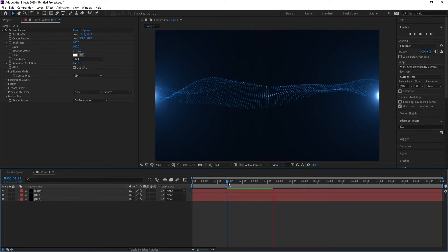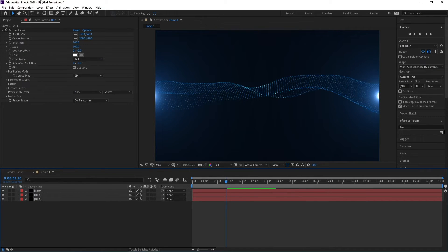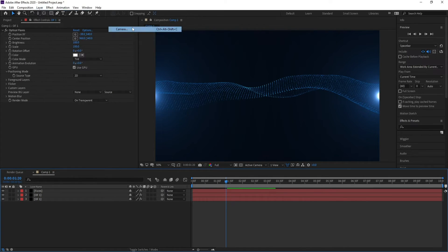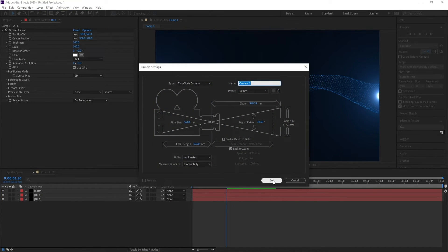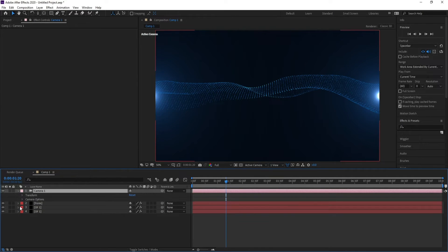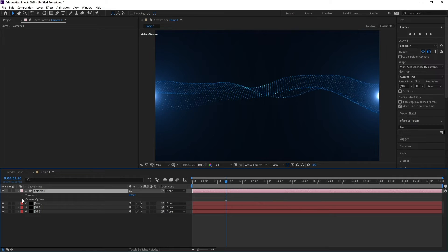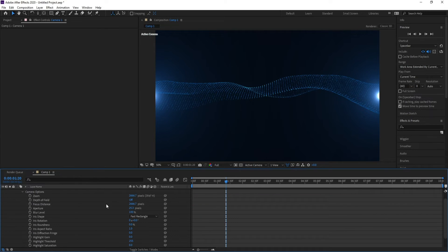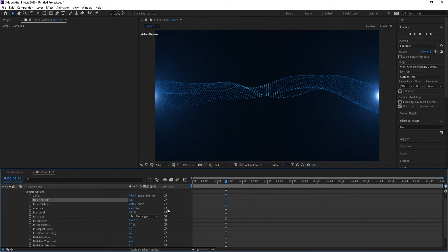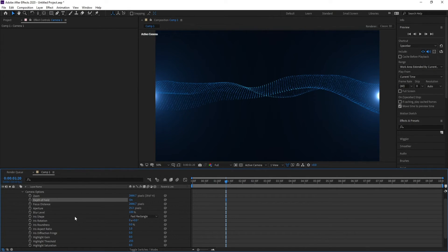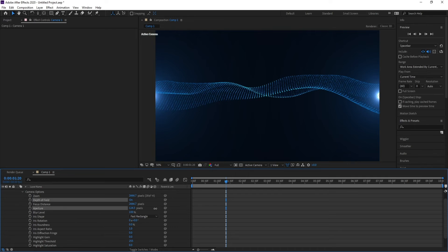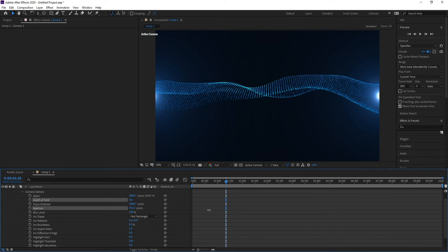Go to Layer, New Camera. Open Camera Options and set Depth of Field to On. Now increase Aperture like this.